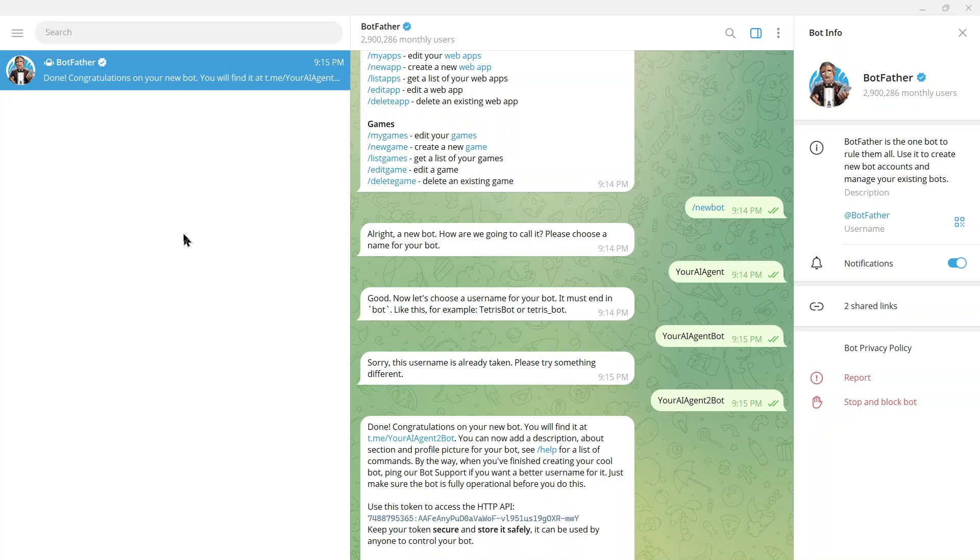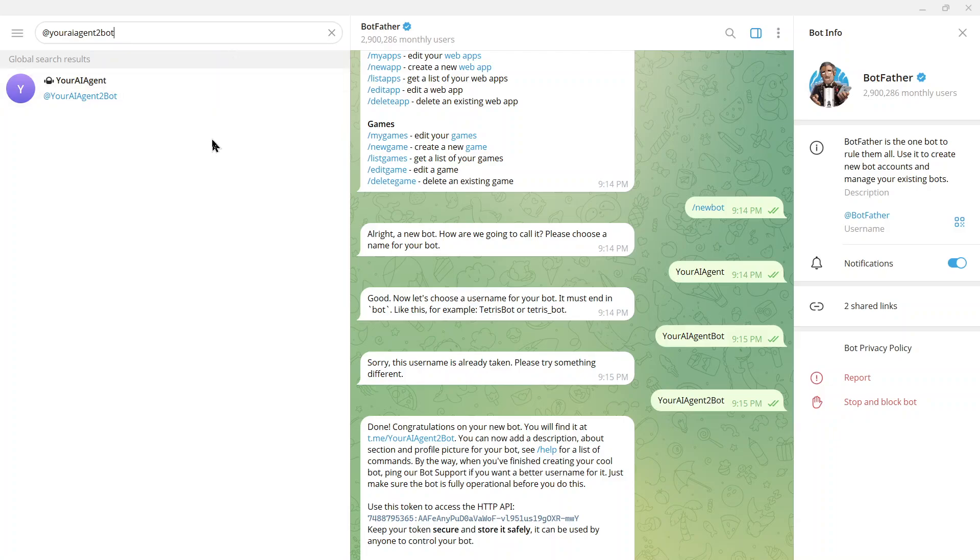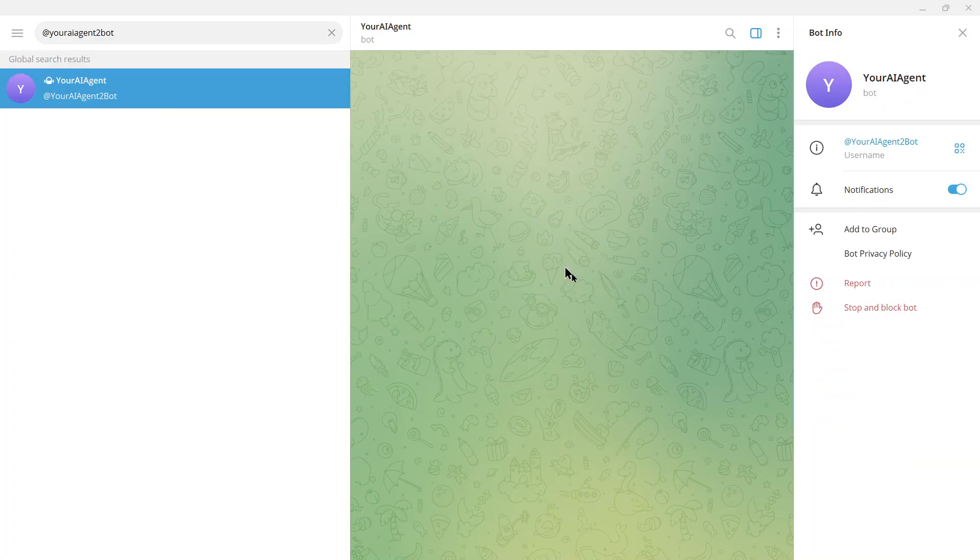Here I am searching @youraiagent2bot. And I'm clicking on this. It's starting a new chat. I'm going to click start.